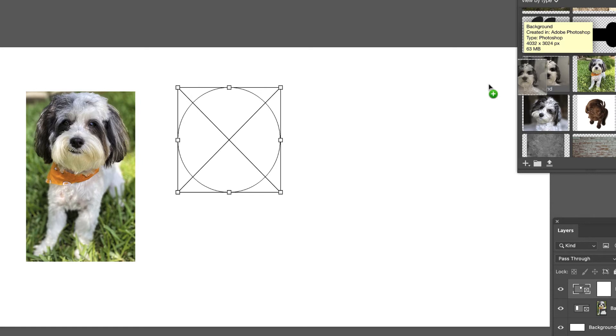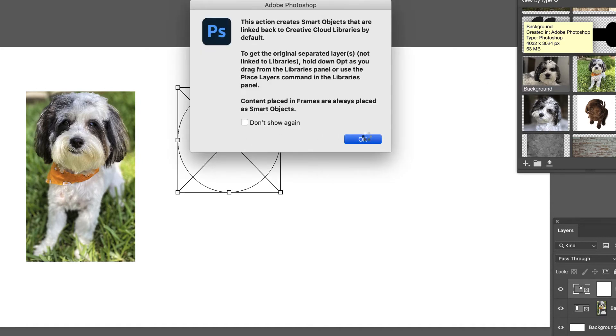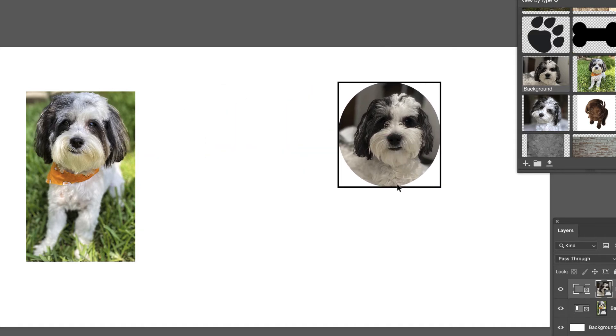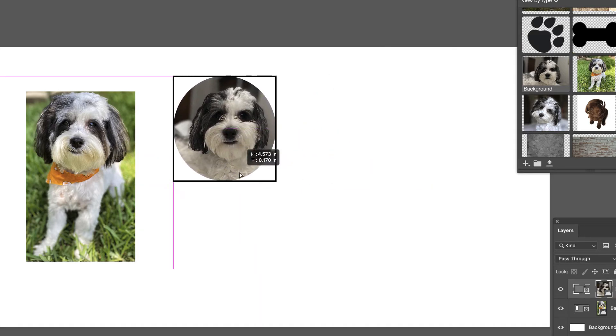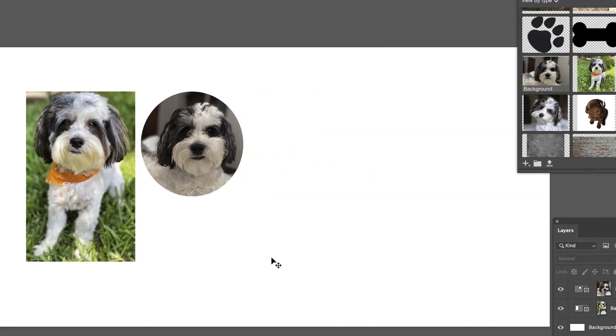We take another image, drag it in, get our warning message, and there you go. We can move this around however we'd like. Pretty simple. All right.